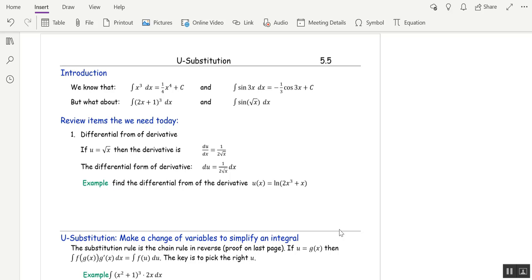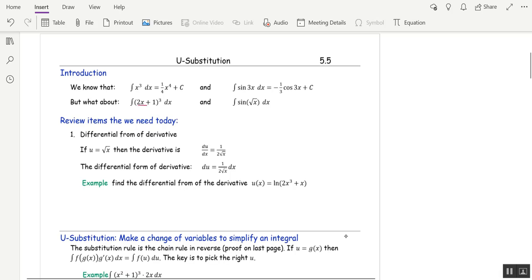We have some basic Bible formulas that handle powers, like the integral of x cubed dx, which would be 1/4 x to the fourth plus c. But what if it's not just x being cubed — what if it's 2x plus 1? Then you can't use the same formulas. Same with sine or cosine of a constant times x — but what if it's sine of root x? Then we do u-substitution.